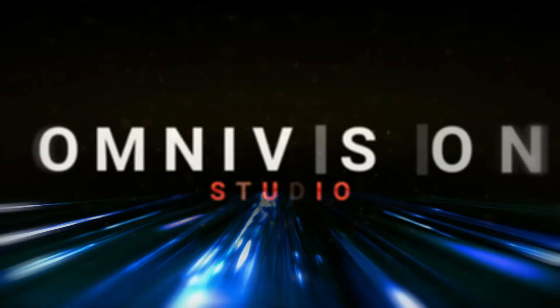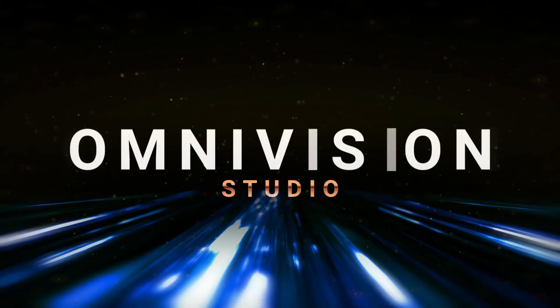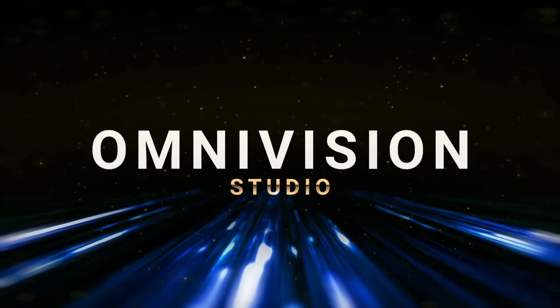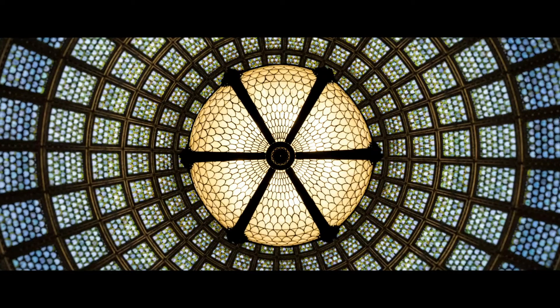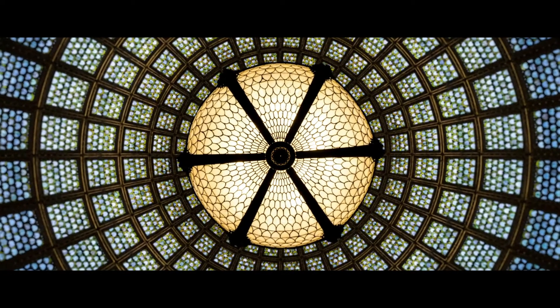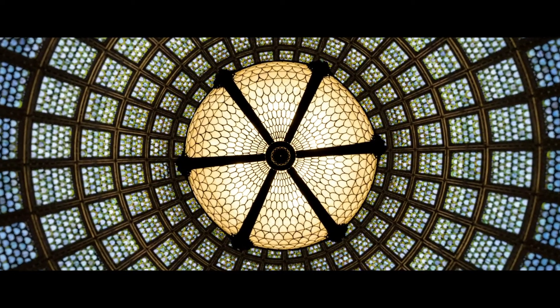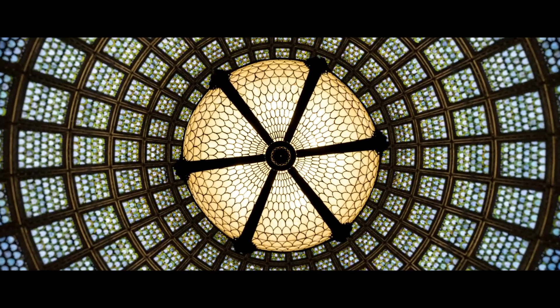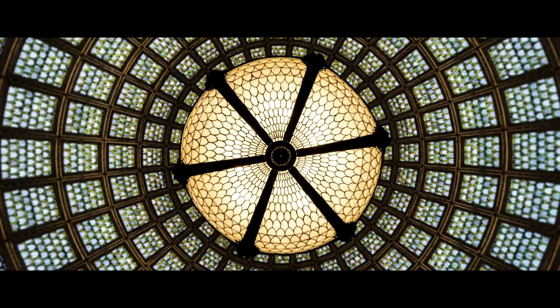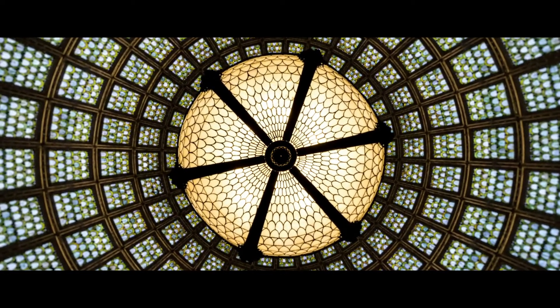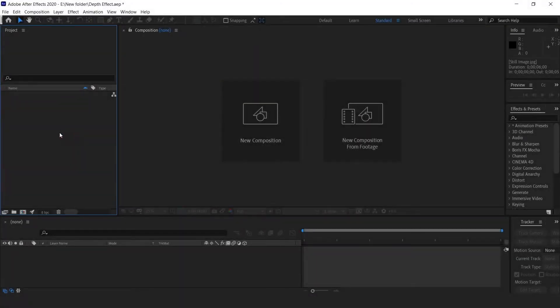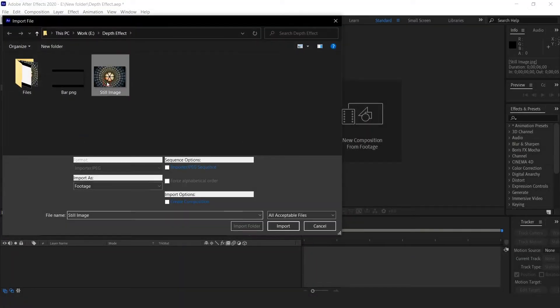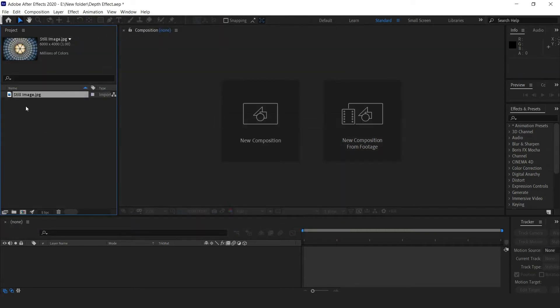Hey guys, welcome to Omni Vision Studio. Here we are with a new exciting tutorial where we learn how to create really interesting depth on a still photo using an effect called Optics Compensation in After Effects. Let's jump into After Effects, import the still image, and drag the file into a new composition.